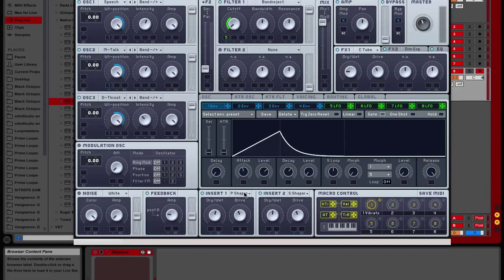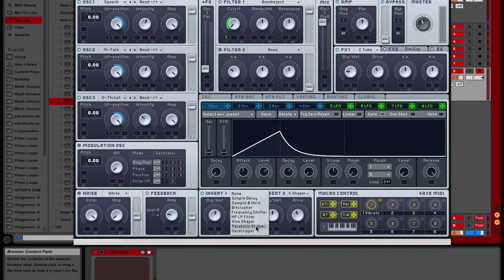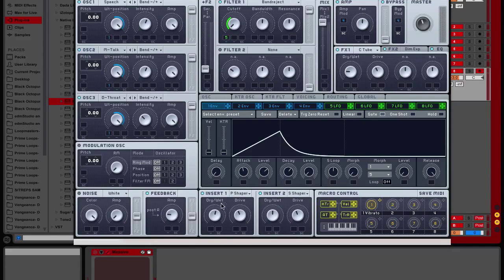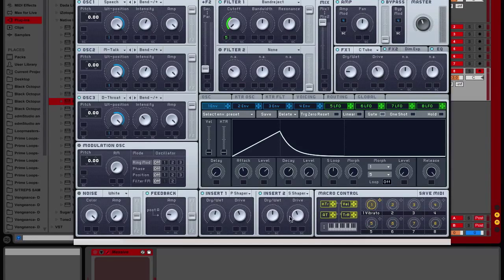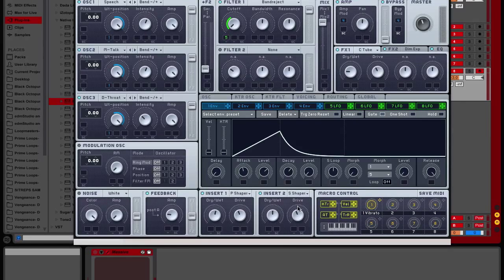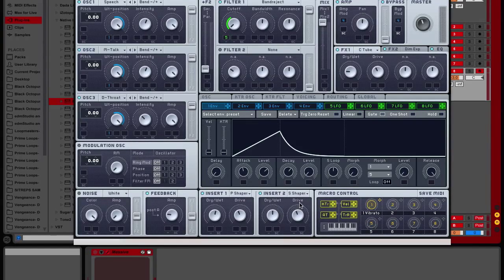Insert one, we have a parabolic shaper. So that goes to the dry and wet point at the W, the dry point at the D. Insert two, sign shaper, dry wet point at the middle, and the dry point at the down, below the D.